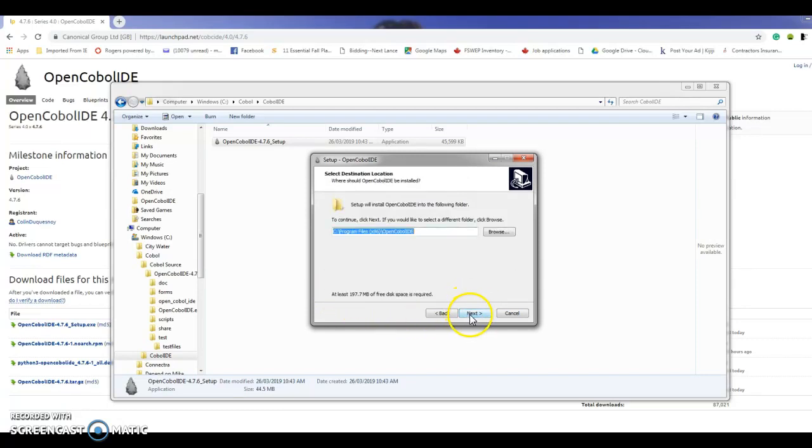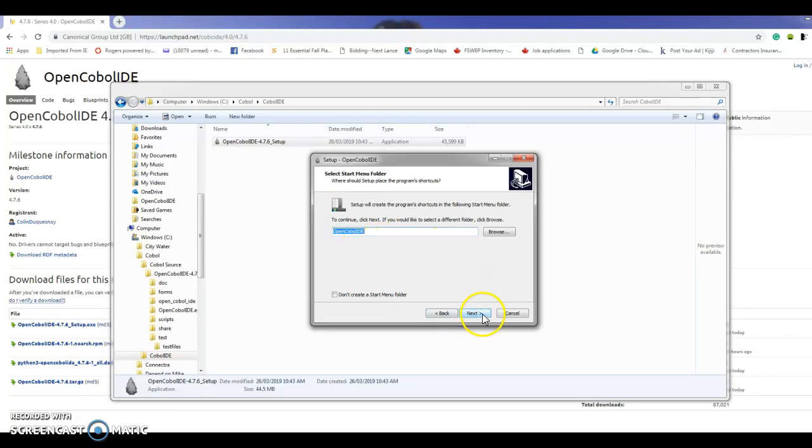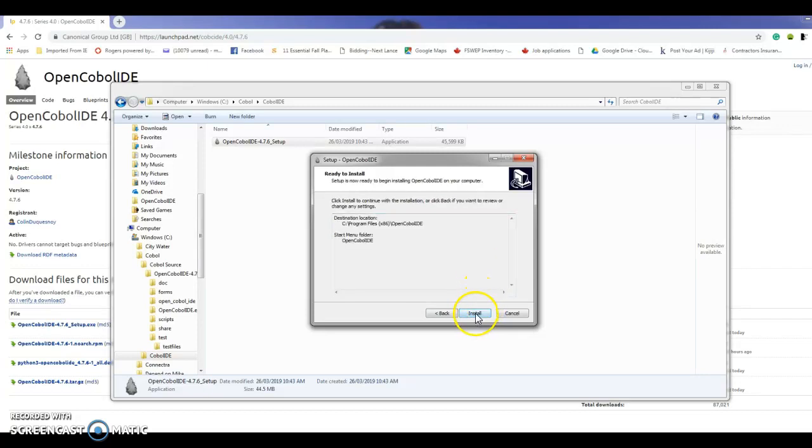and it's going to download into this directory and it will actually put an item on your start menu. Click next, and if you wanted to add a desktop shortcut you could do that as well. I'm going to let it install.